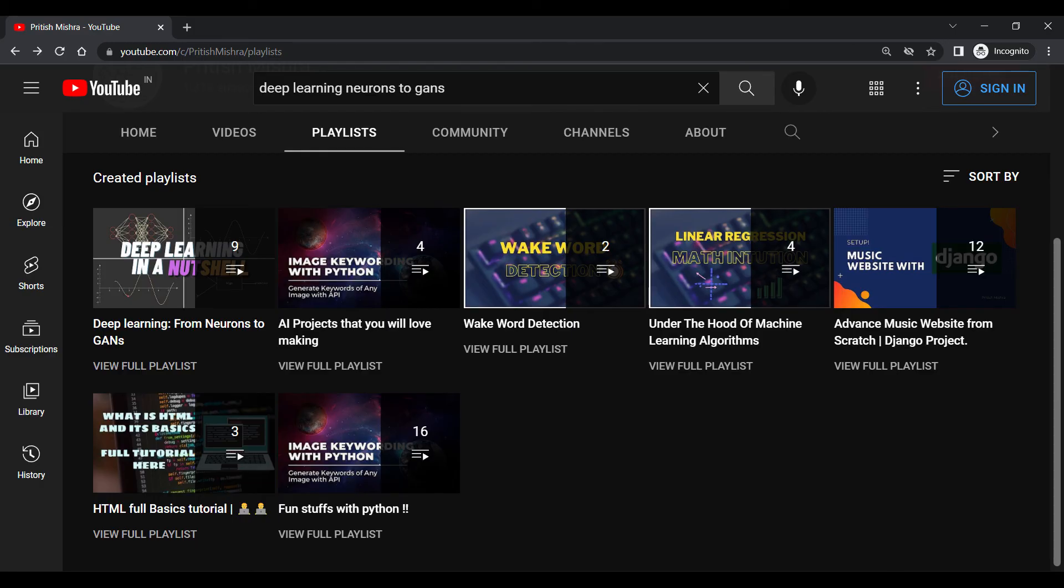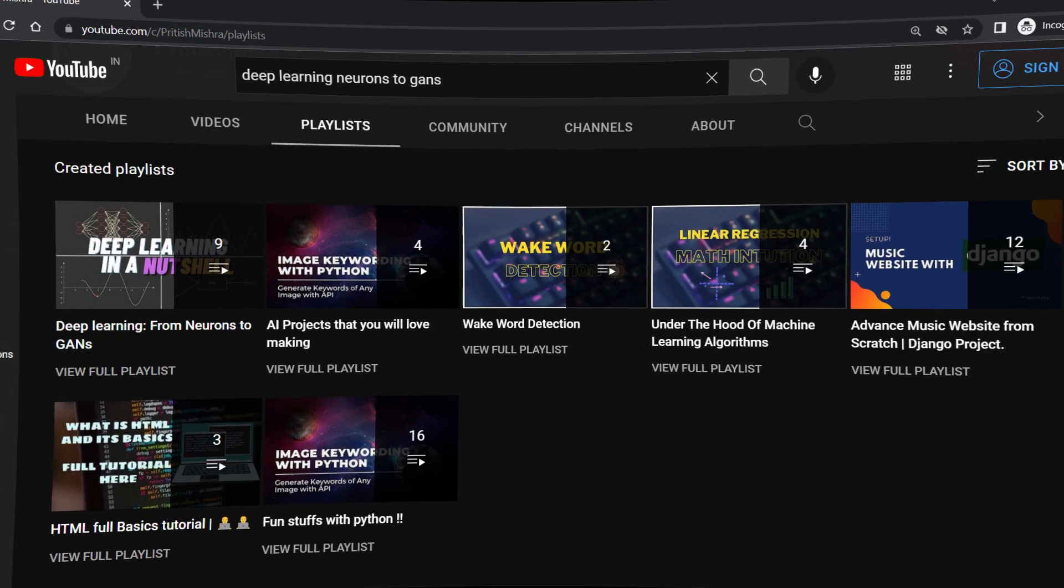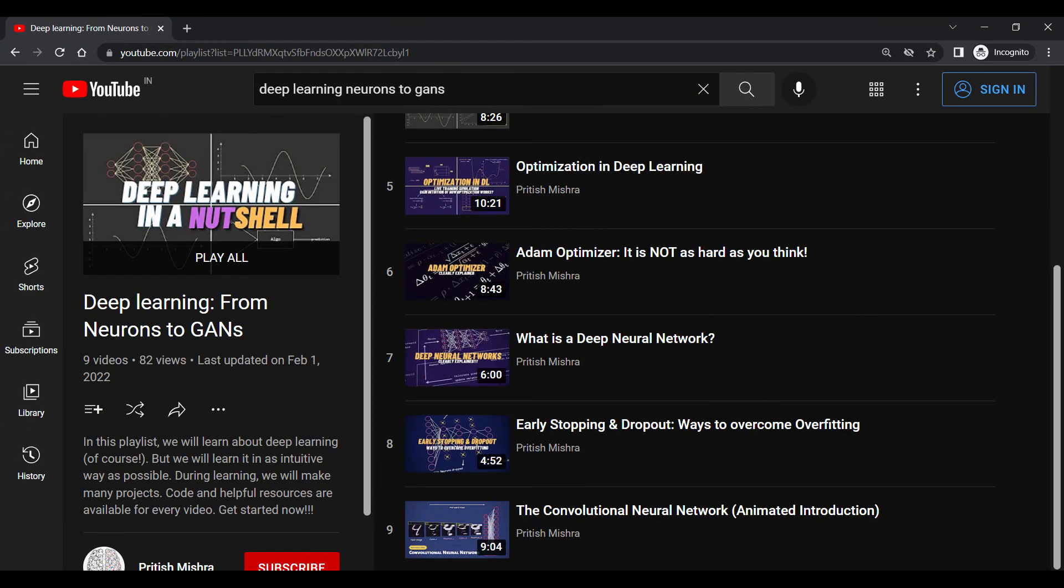That's it for this video. I hope you can easily use Albumentations for your projects. This video is part of a deep learning series, so if you are interested, you can follow it from the start. See you in the next video.